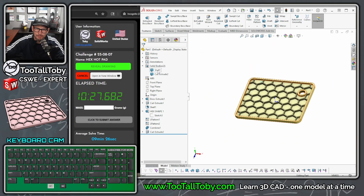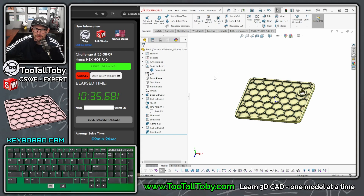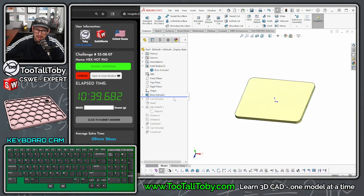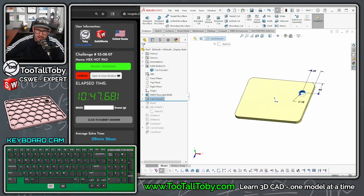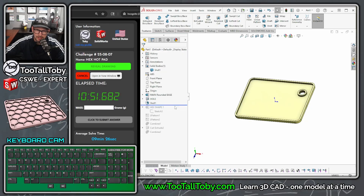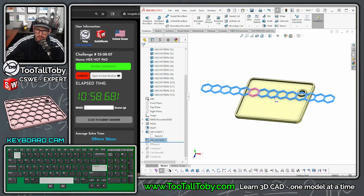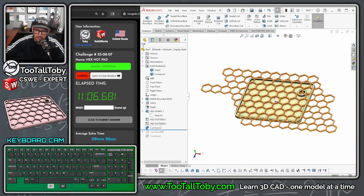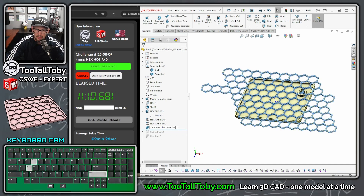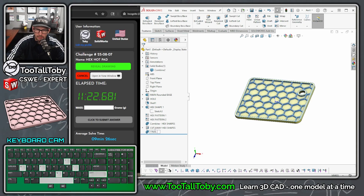Hide the sketch. Finally, pick one body, hold control, pick the other, right-click and choose combine. I know this is a timed trial but it's always important to rename your features. Going through the tree: main rounded base, then the hole, then the shell, then hex shape one, hex pattern one, hex pattern two, combine hex shapes, cut away hex shapes, and finally the final combine. Even in a timed trial, renaming features is absolutely a best practice.